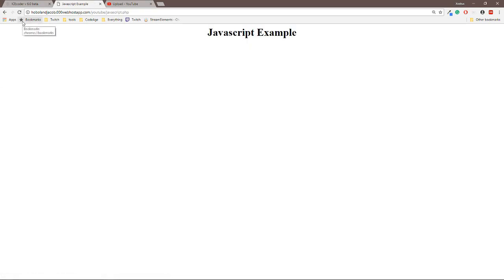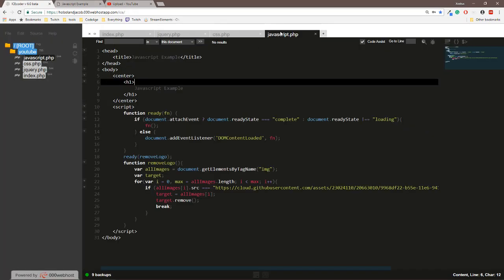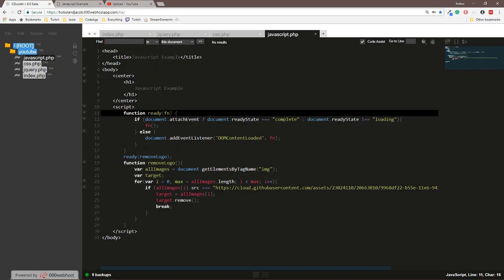The third method is the regular JavaScript method. Most people didn't want to use the jQuery CDN, so to do it with regular JavaScript it is going to be a bit longer just for a backup, but let me explain it to you.